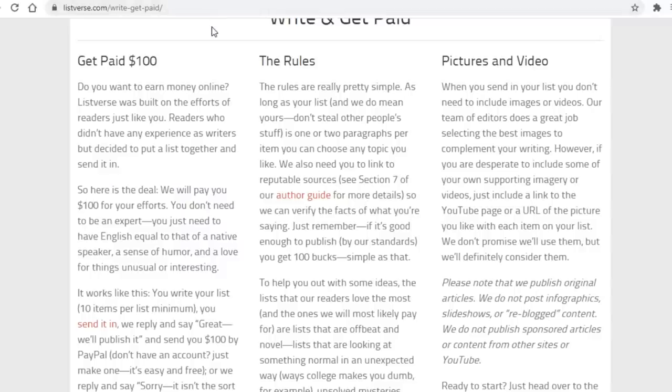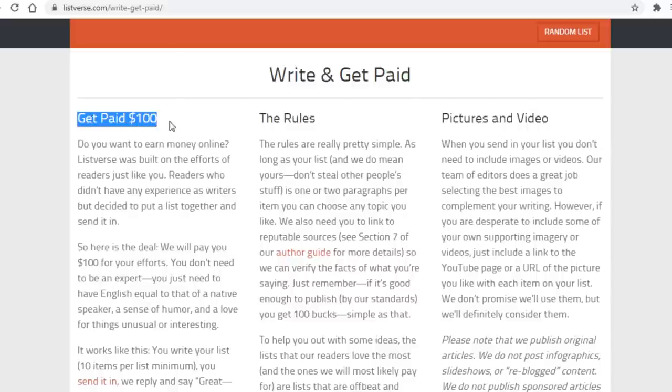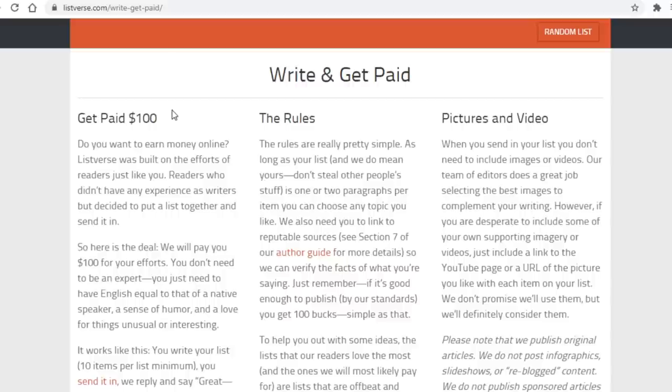When you do so it will now bring you over to this page where you can see that you will get paid $100 per article you submit. So as you can see guys, you can make some very decent amount of money with this, and it is not the exception.